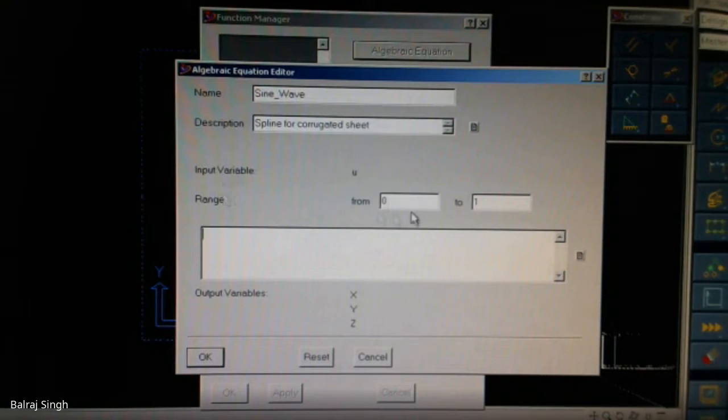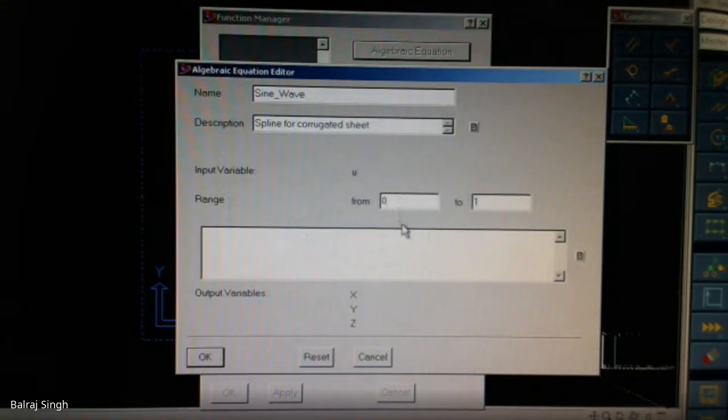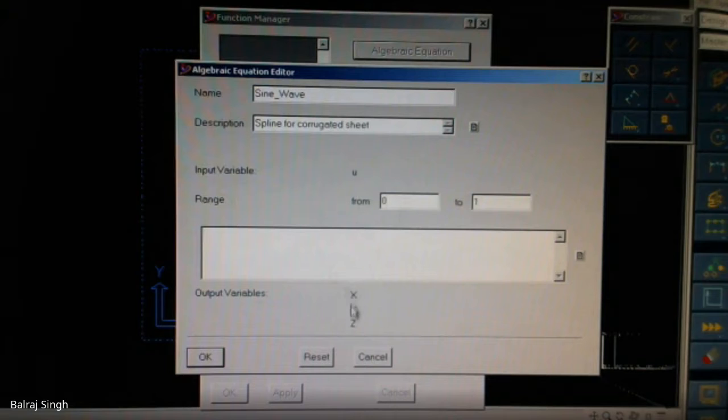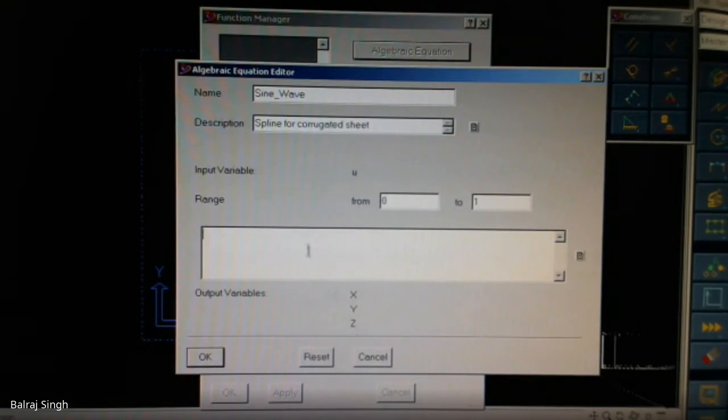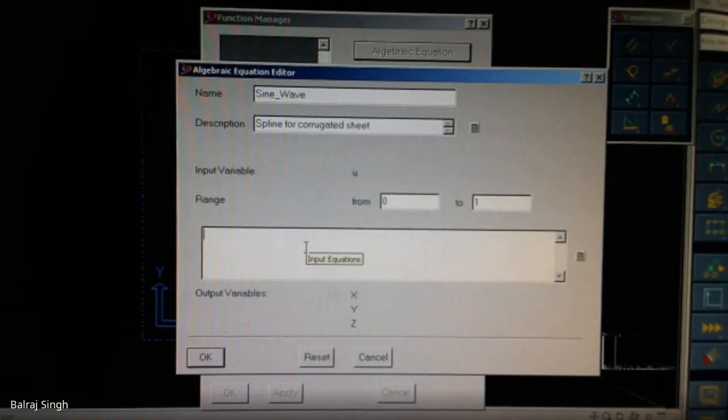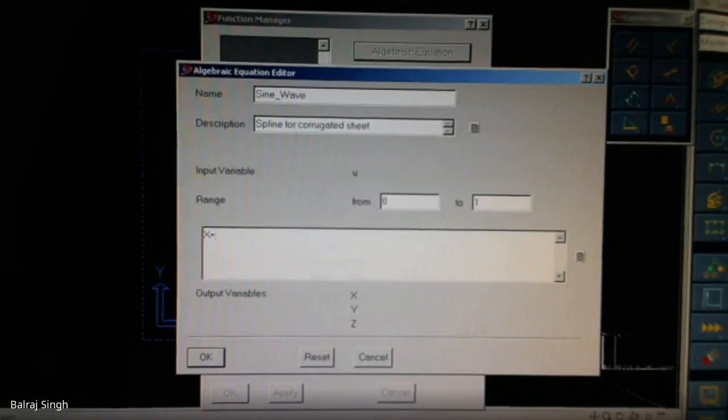Then this is the range of the parameters. By default it varies from 0 to 1. If you wish you can make it larger, but we have seen that it doesn't make any difference. The output variables will be X, Y and Z. So this is the parameter space, 0 to 1, and these are the output variables.